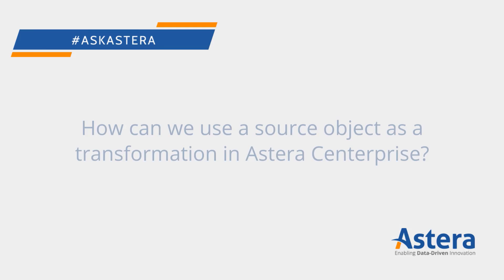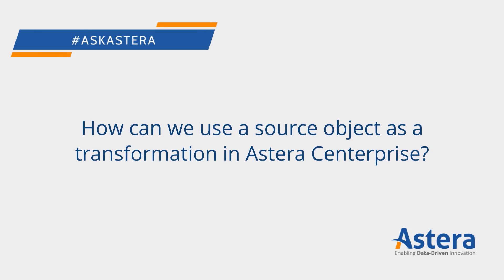In this episode of Ask Astera, we're looking at how we can use a source object as a transformation in Astera Enterprise.